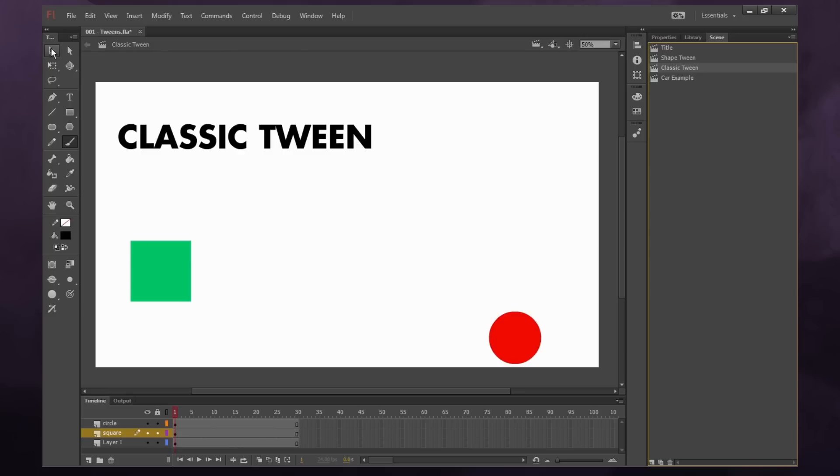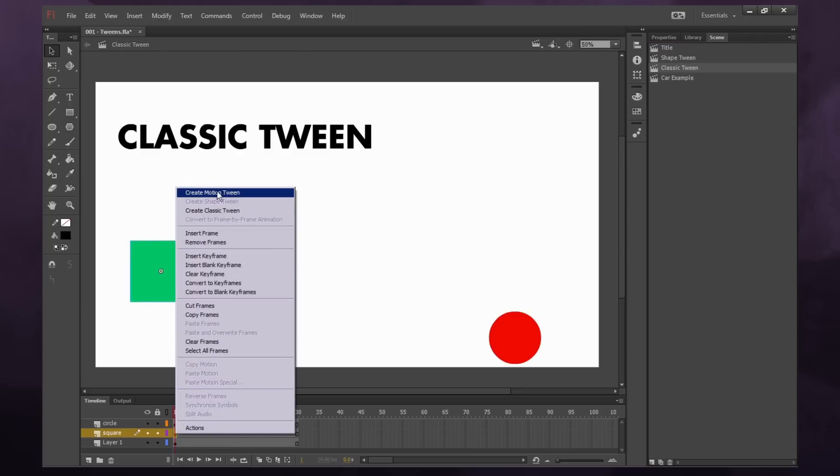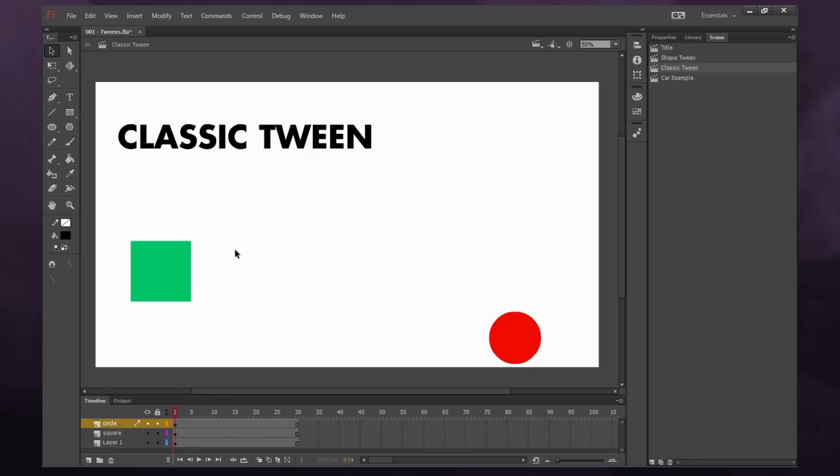The next example is a classic tween. So you can do either motion tweens or classic tweens. Both of them essentially do the same thing, but I find classic tween to be much easier to work with and have more options to work with.